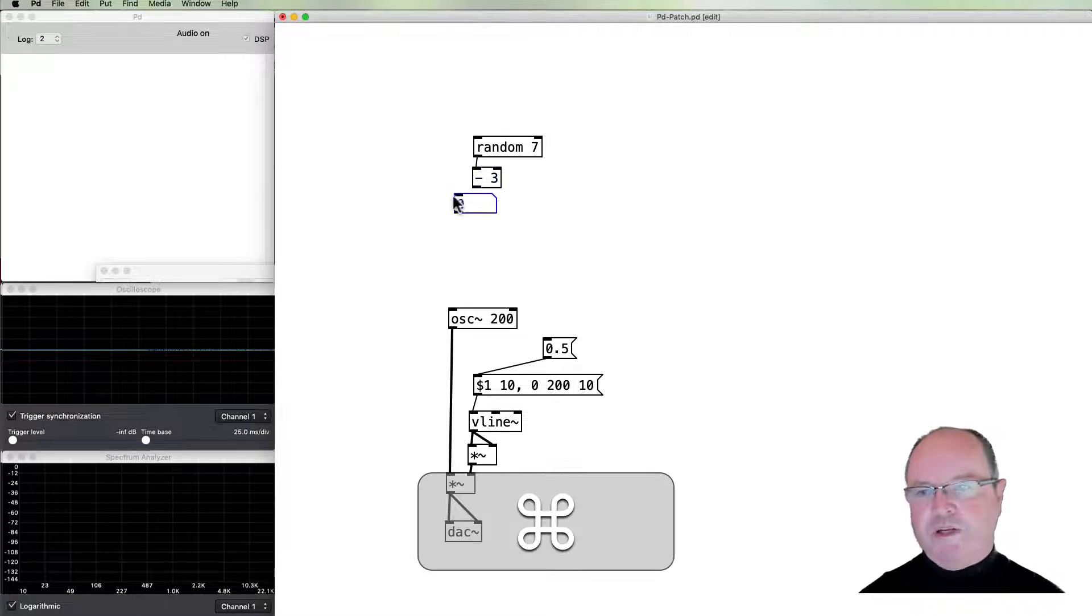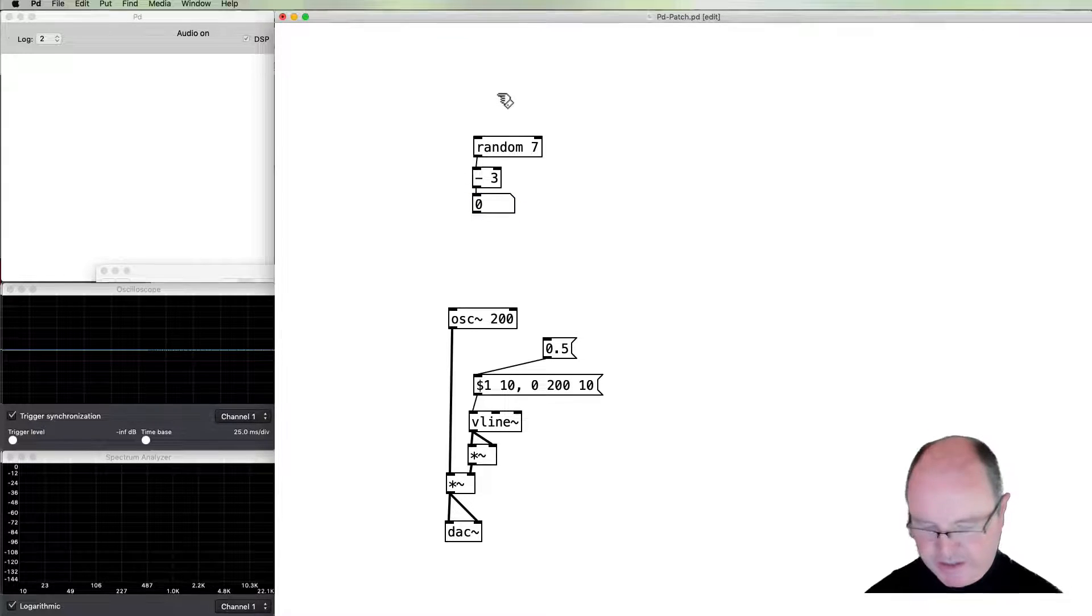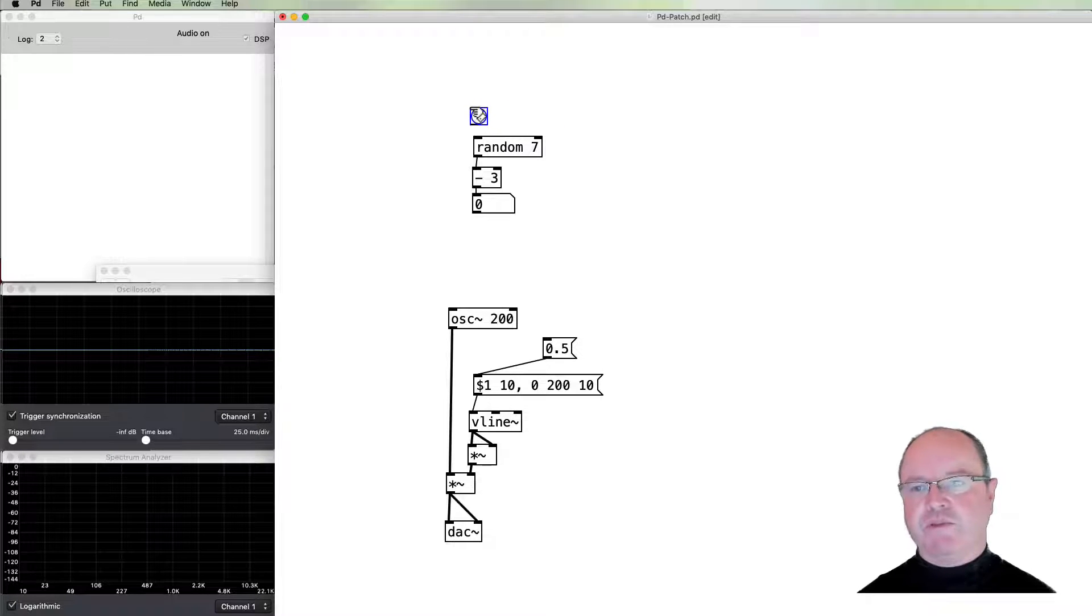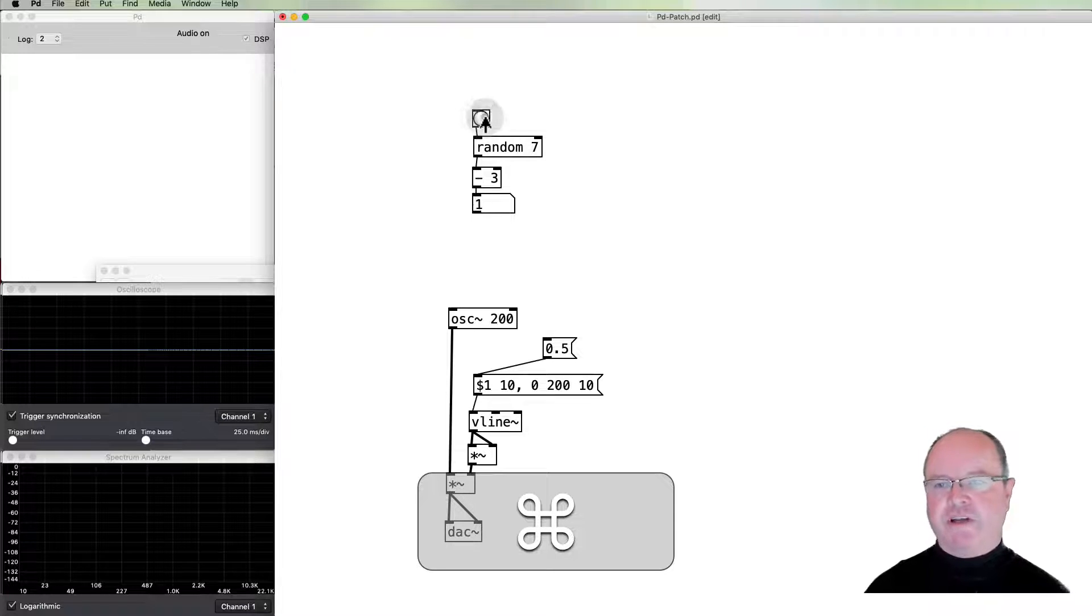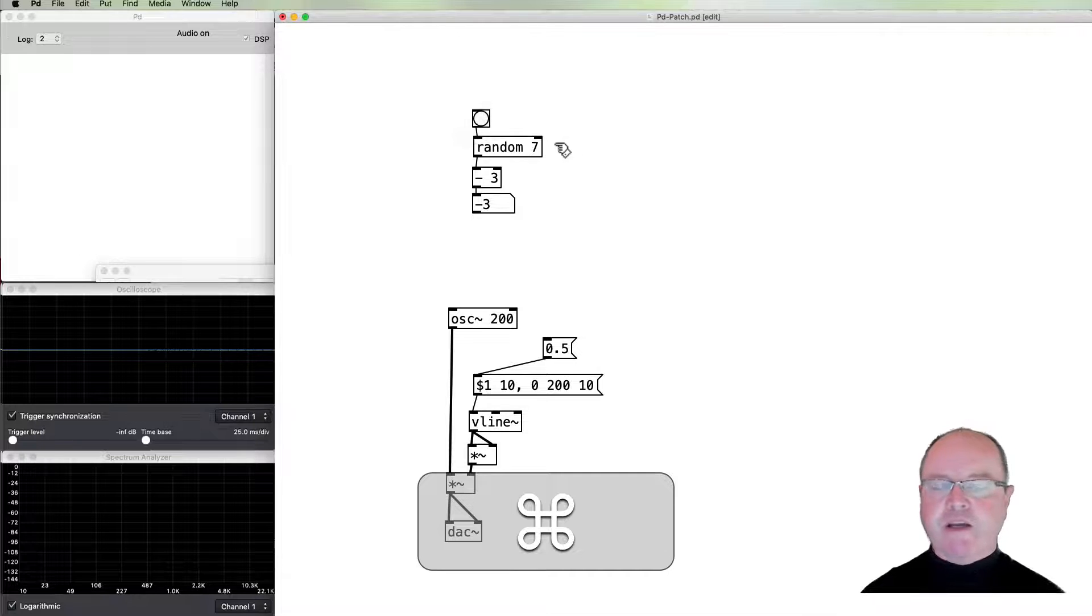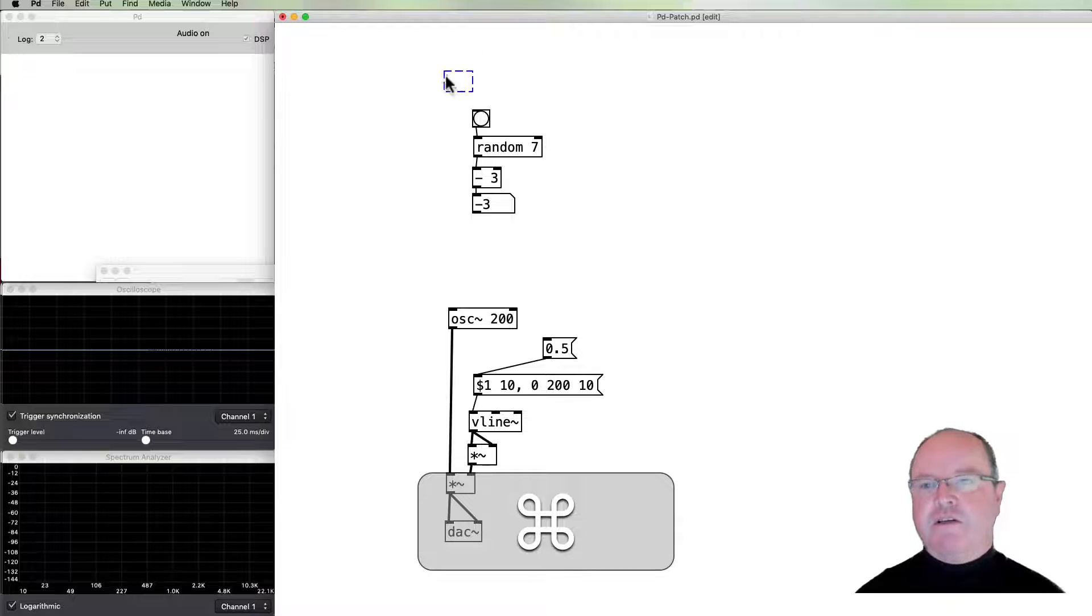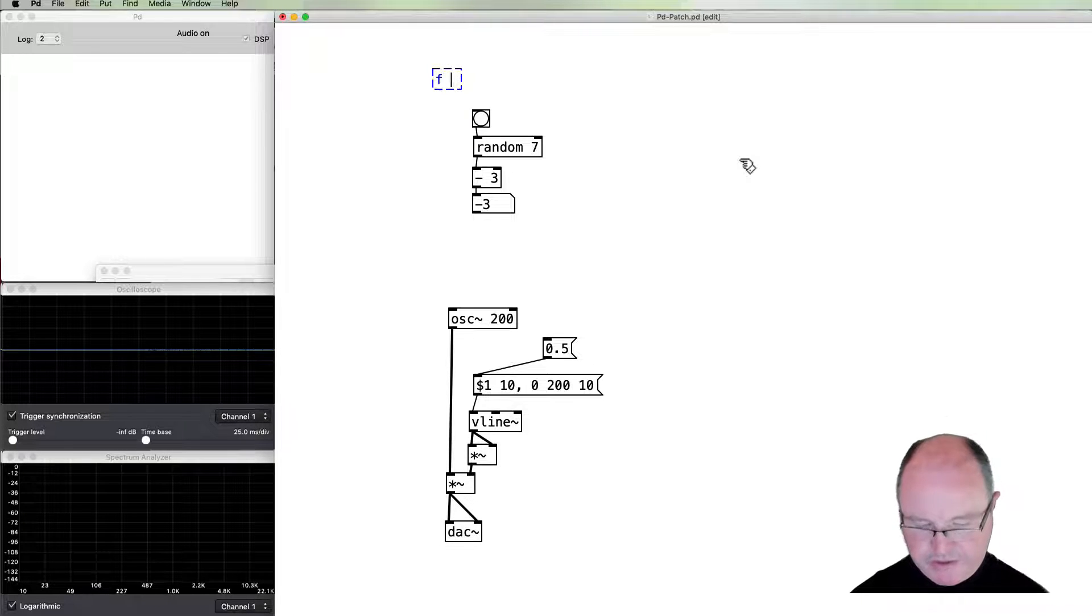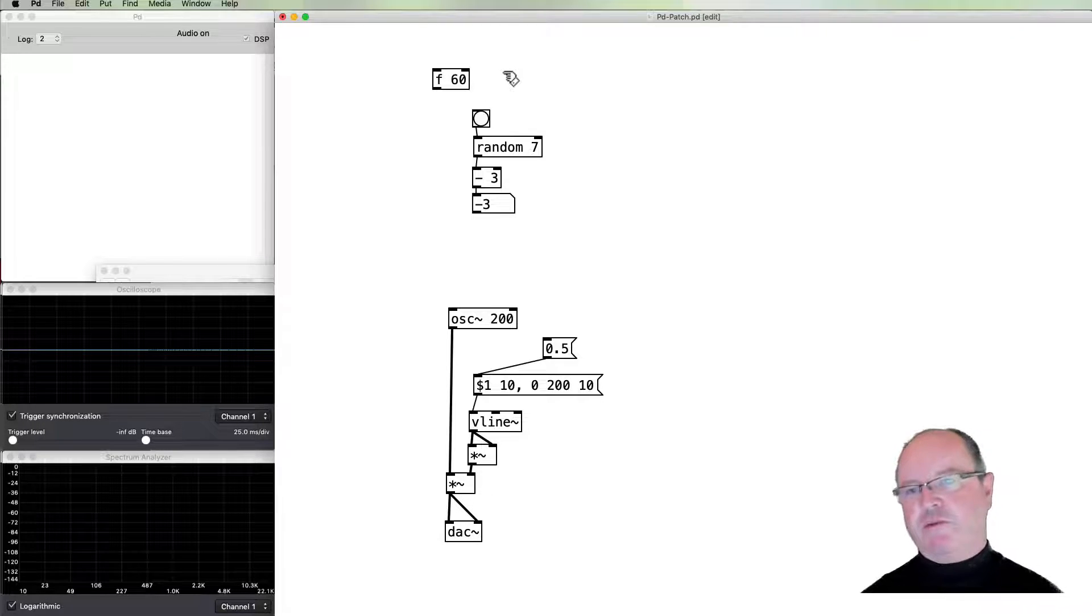We can put a number box on the outlet so we can actually see what that's going to be. If, for example, I bang that, it will demonstrate the values we're getting. So we're getting values between negative 3 and positive 3, and this is going to be the step that our melody will take. I'm going to use a float object with an initial value of 60, so we'll start from a MIDI perspective at middle C. This float object stores that number.